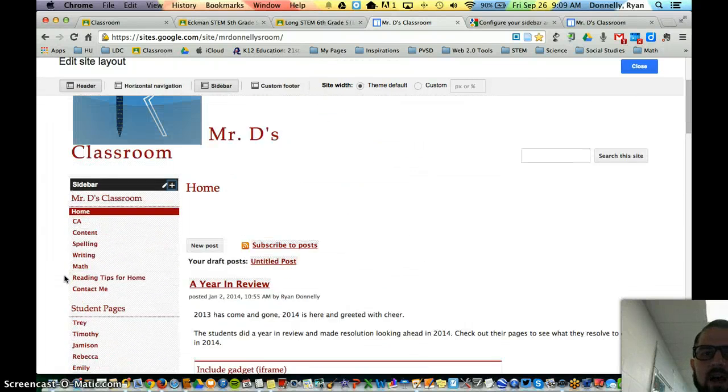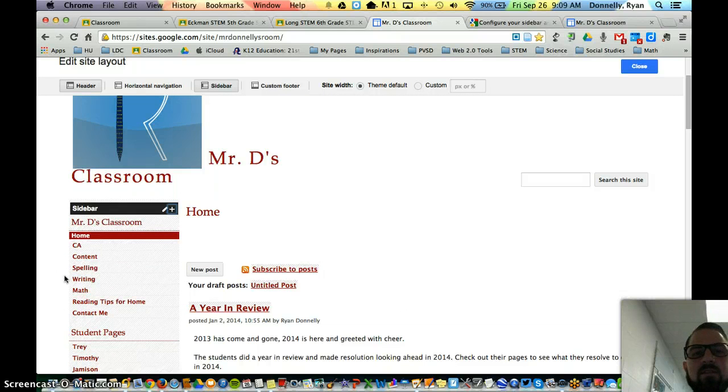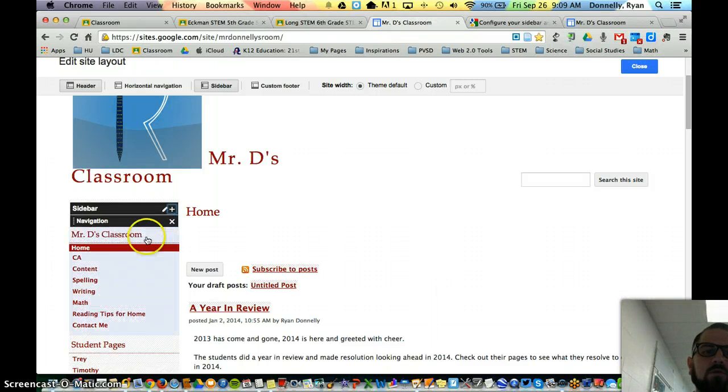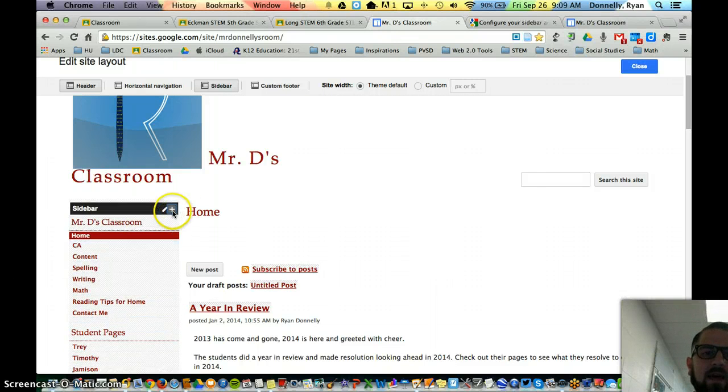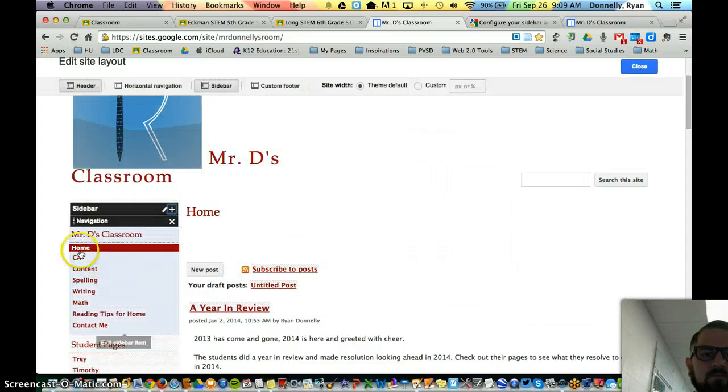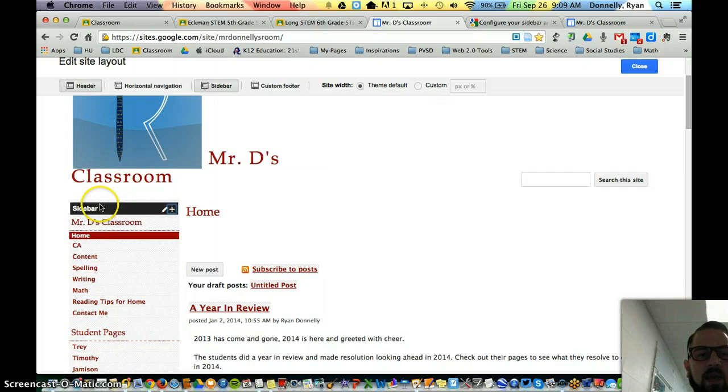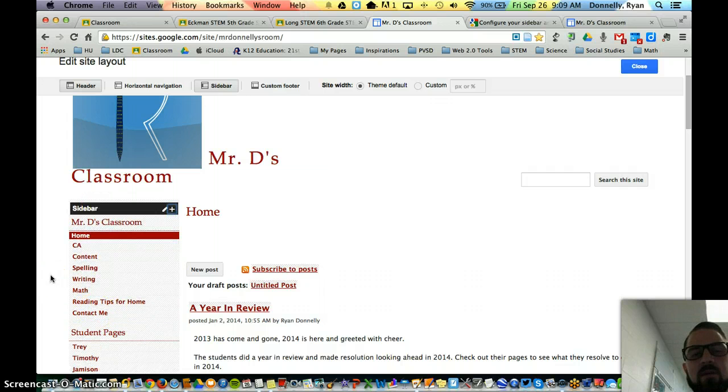So that's how you do it. You have to uncheck the automatically organize my site, go to add the navigation widget, then manually add each page to the sidebar and organize them the way you want them to be organized.